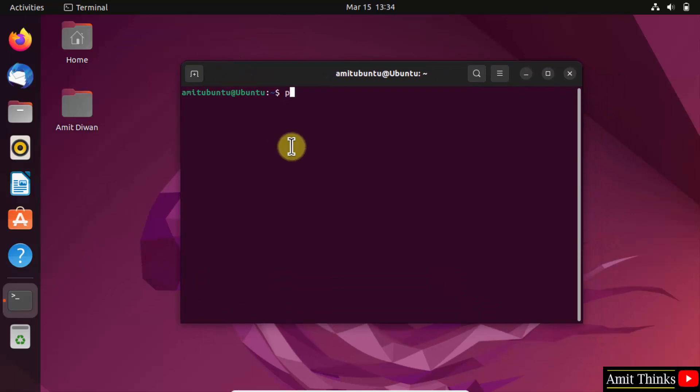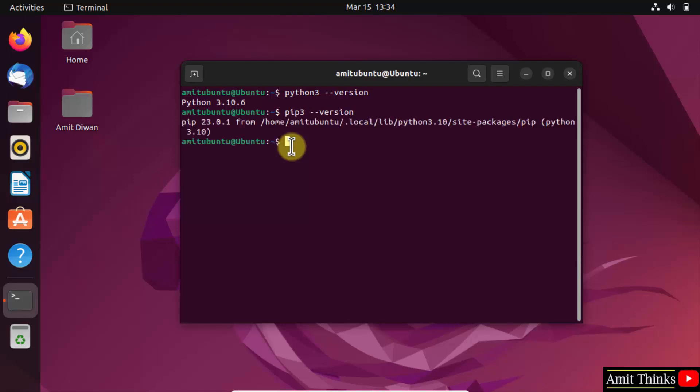Now type the command python3 --version and press enter. This shows that we successfully installed Python. Do the same for pip: pip3 --version and press enter. This shows that we successfully installed pip also.